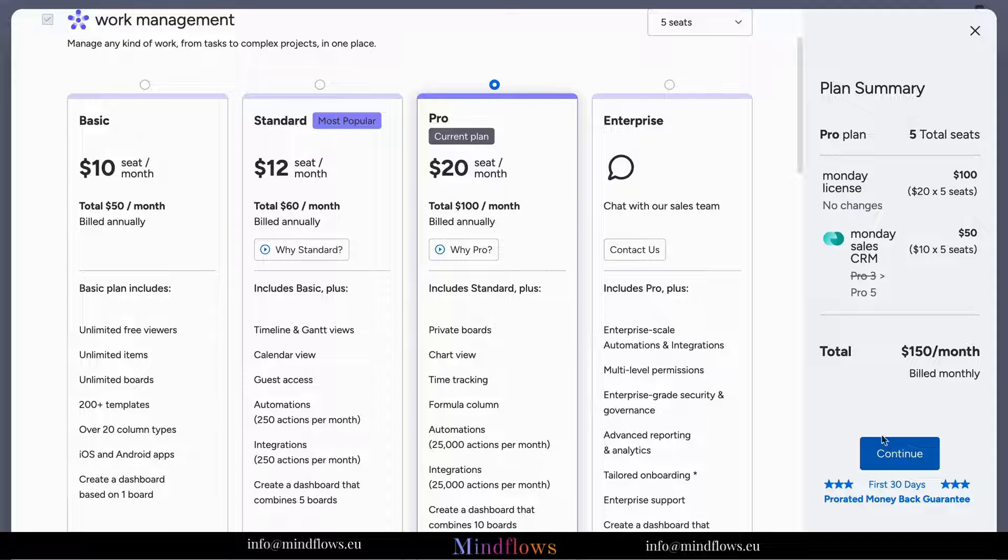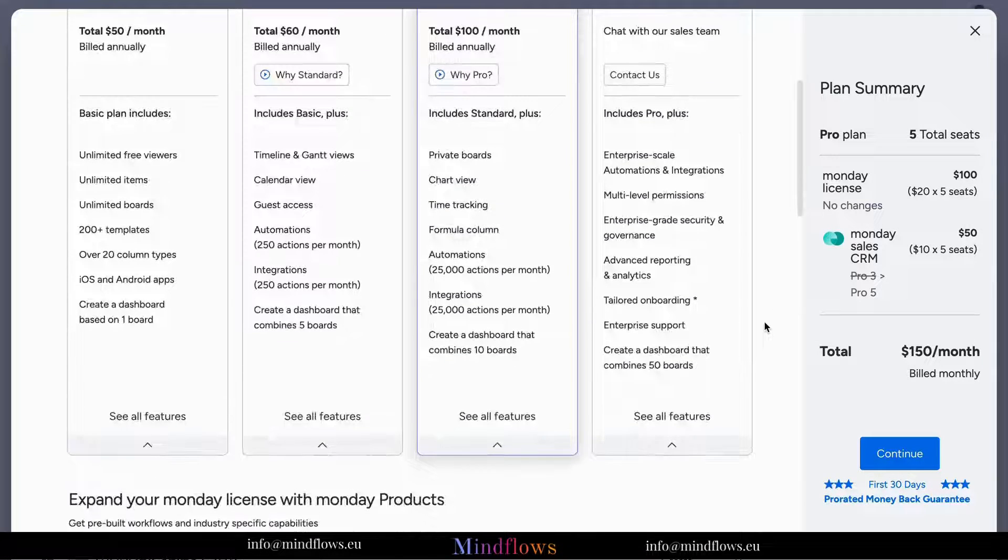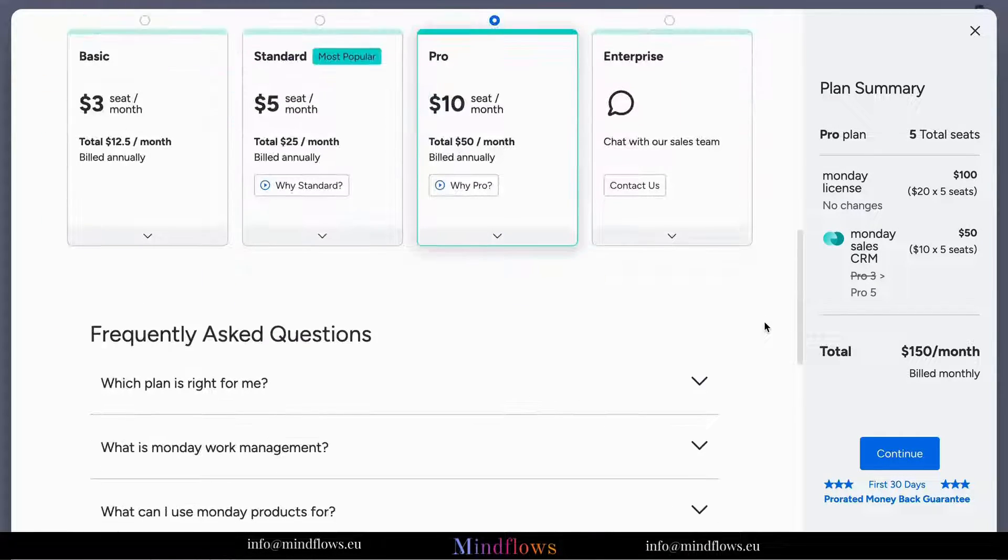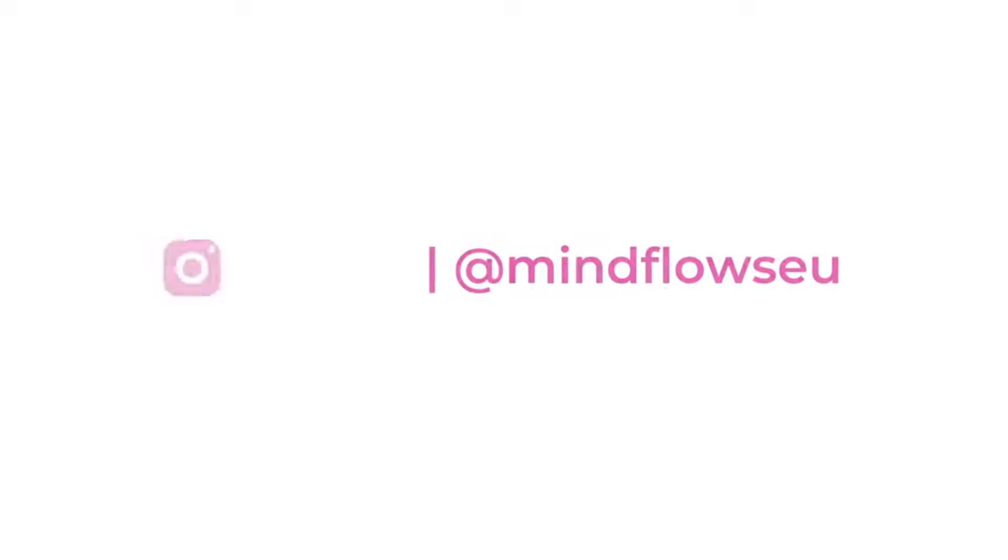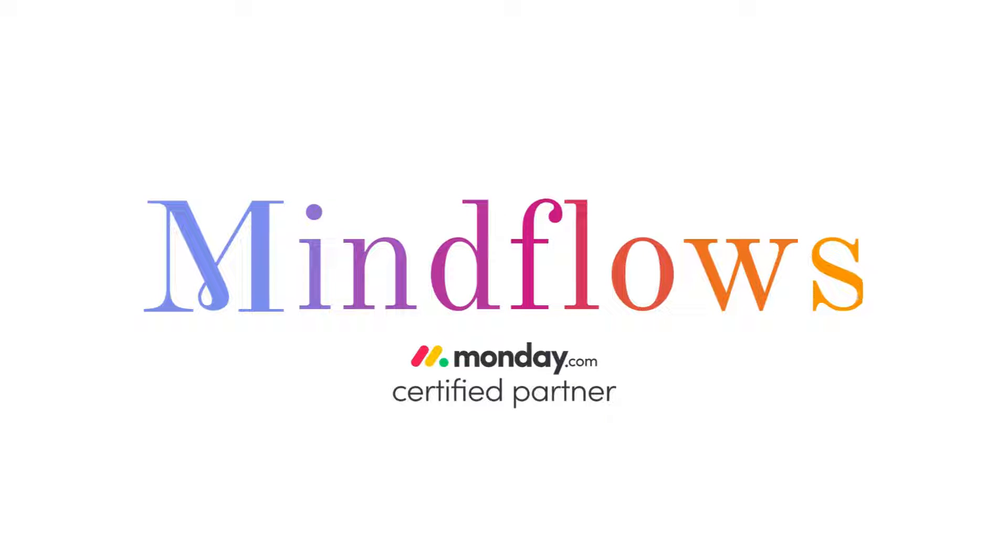Whether you're just starting out or managing a large organization, there's a plan that fits your needs perfectly. Follow us for more tips. We're MindFlows, a certified monday.com partner.